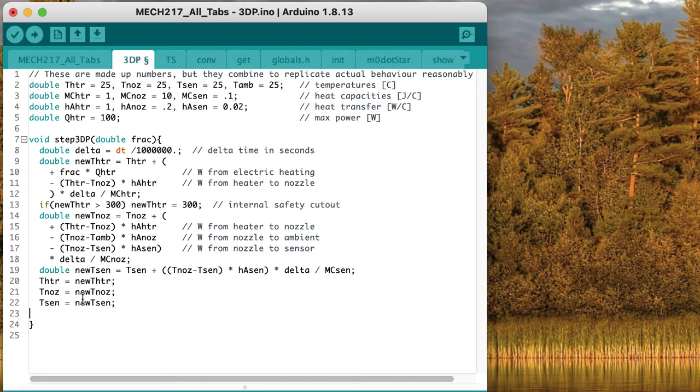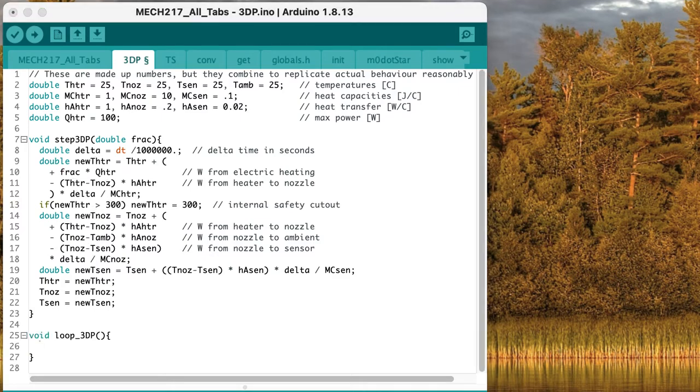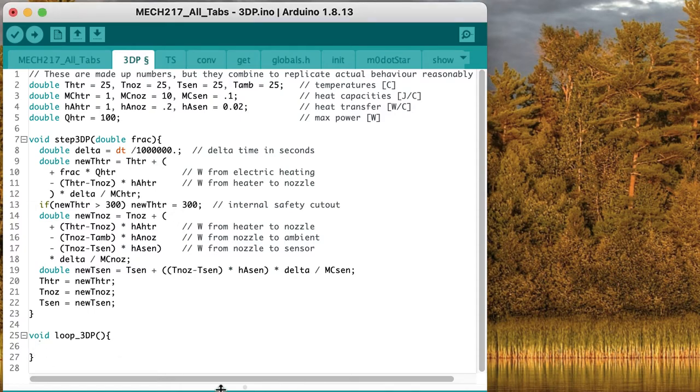By waiting until the very end to assign the new values to the main variables, we make sure that we aren't using a mixture of new and old values in our calculations up here. So now we need a loop function that will call step3dp and set the value of frac, the fraction, to determine how much heat is being put into the system.